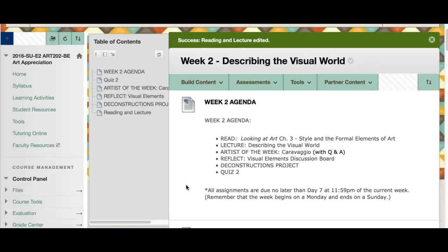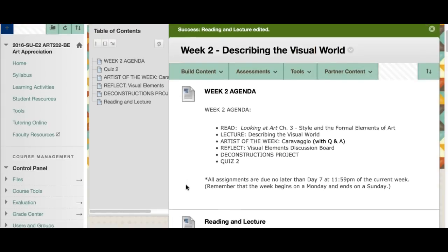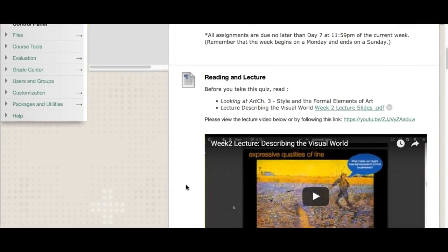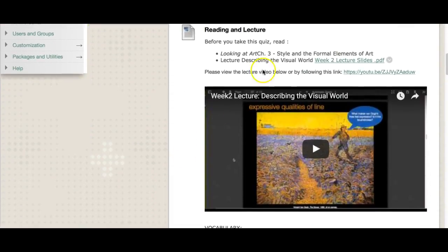Here's what we have going on this week: we're going to be reading chapter 3 in our art text on style and the formal elements of art. You have a lecture, a Q&A on our artist of the week, our first discussion board, and then you're going to be doing a deconstruction project and a quiz. Remember everything is due no later than Sunday at midnight.